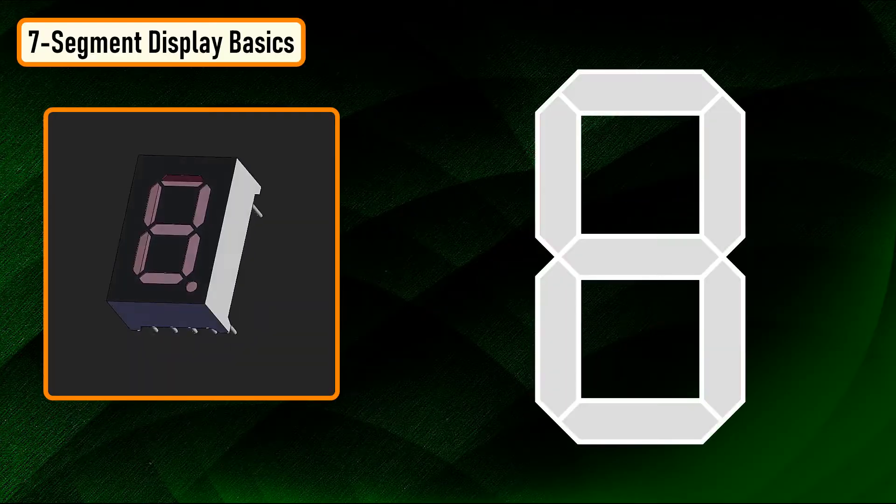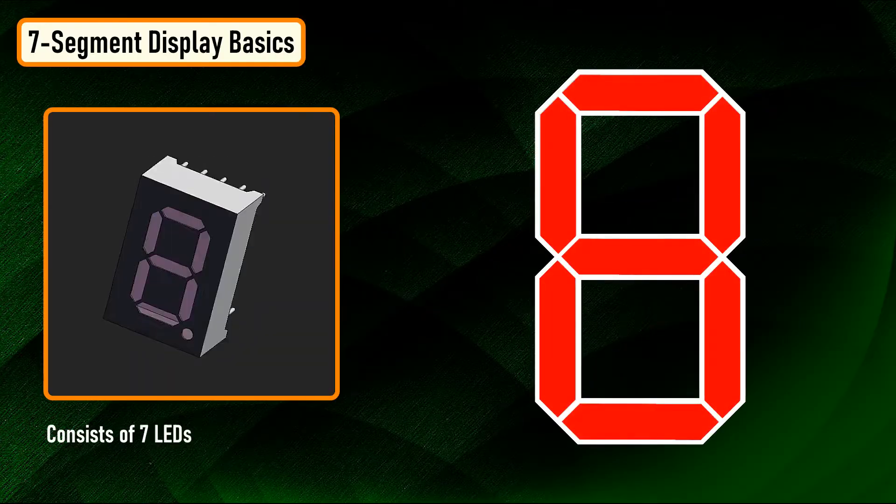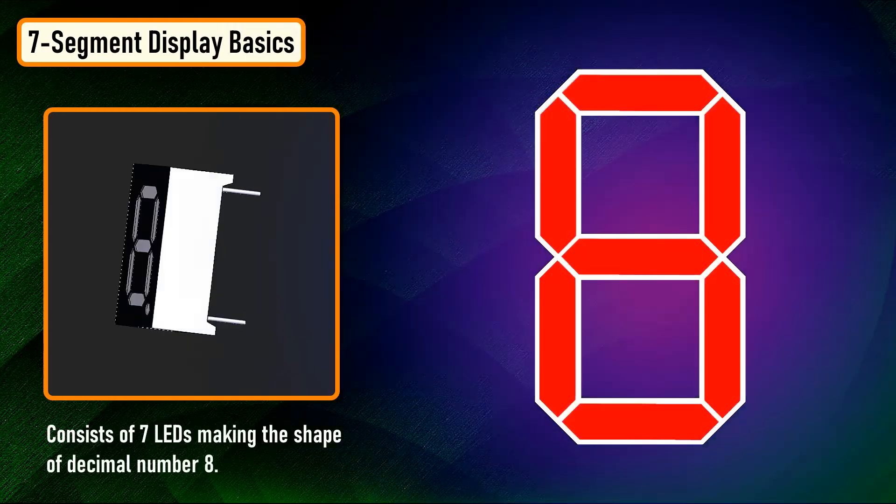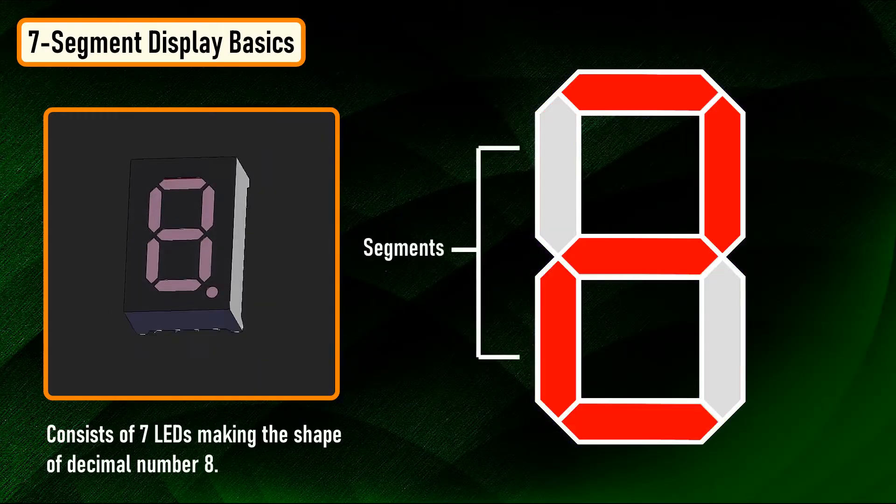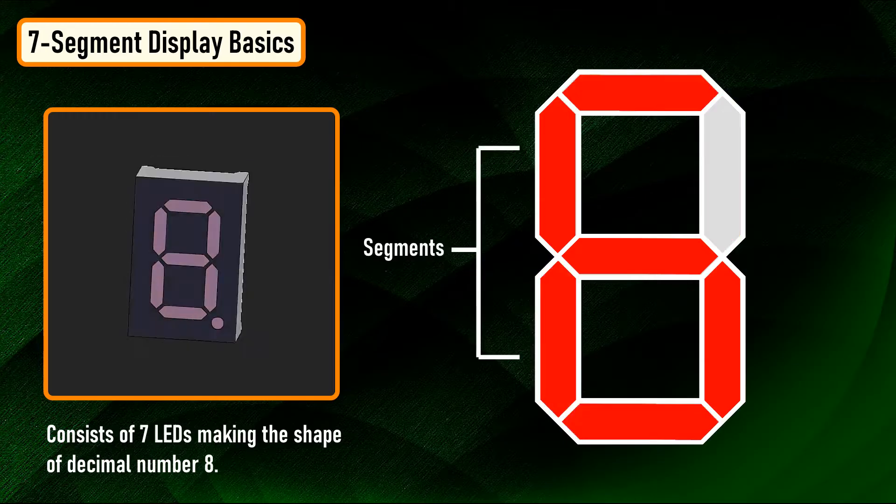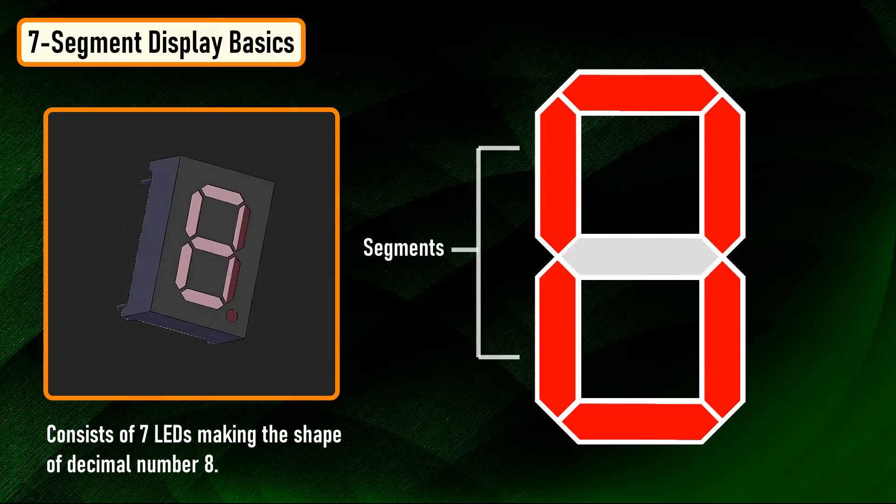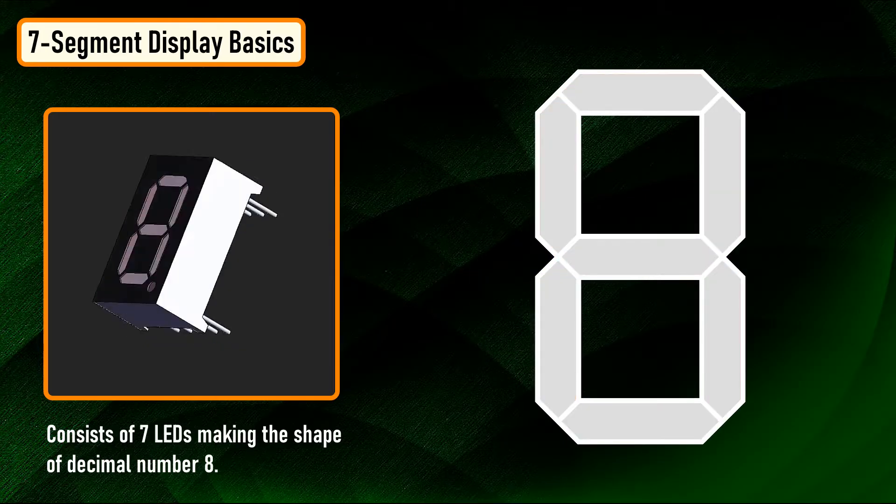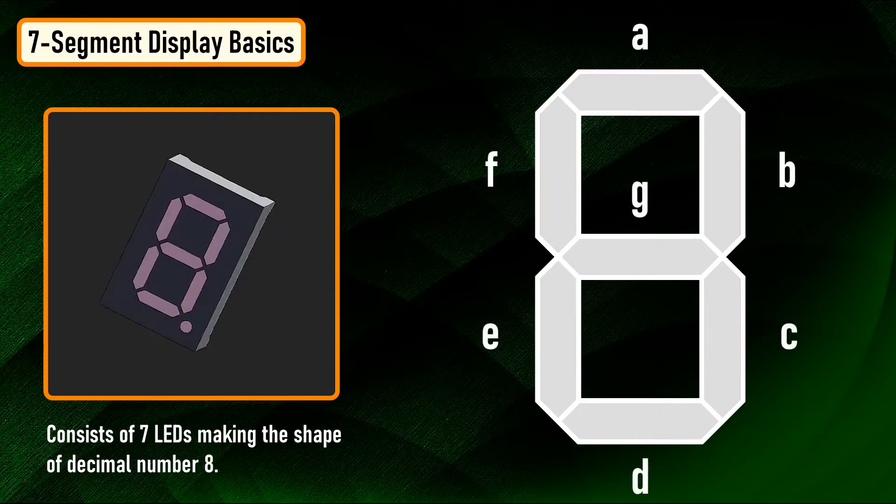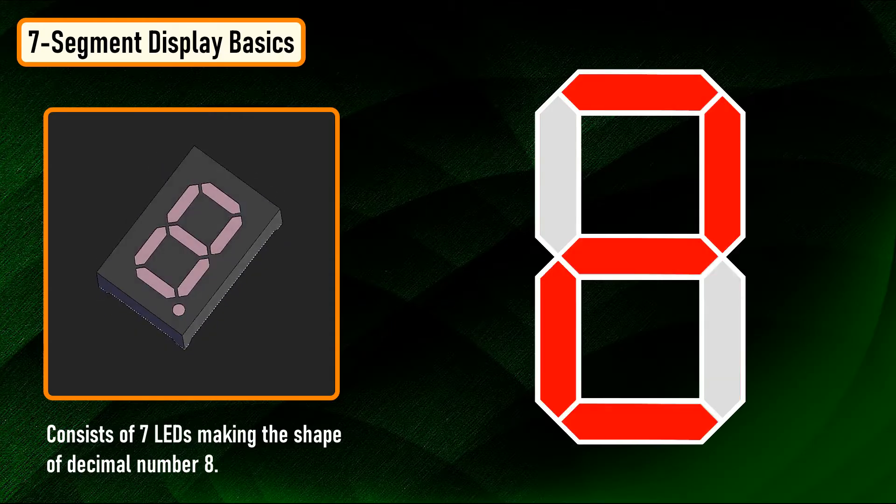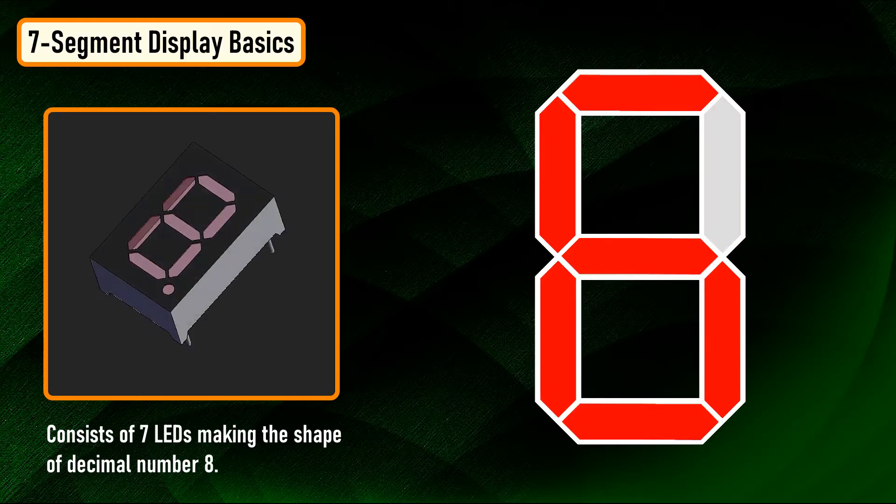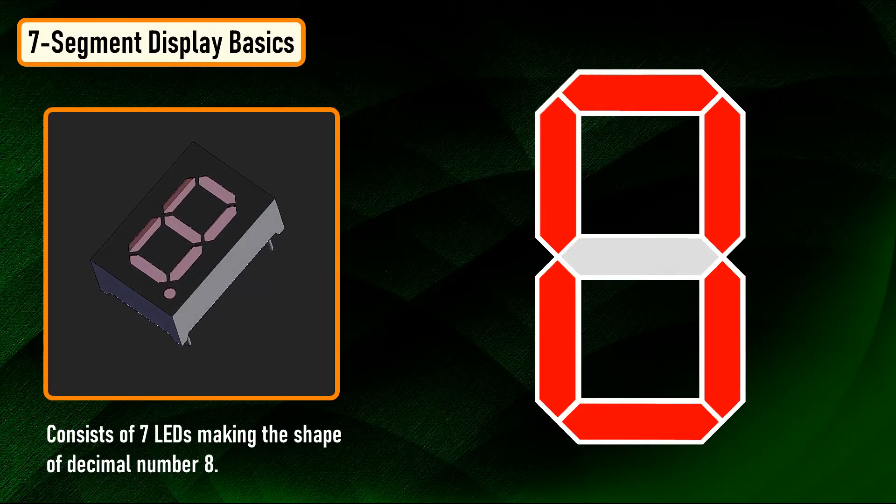A seven-segment display consists of seven LEDs making the shape of decimal number eight. These LEDs are called segments because when they light up, each segment contributes to the formation of part of a decimal or hex digit. These individual segments are labeled from A to G, representing each individual LED. By setting a particular segment high or low, a desired character pattern can be generated.